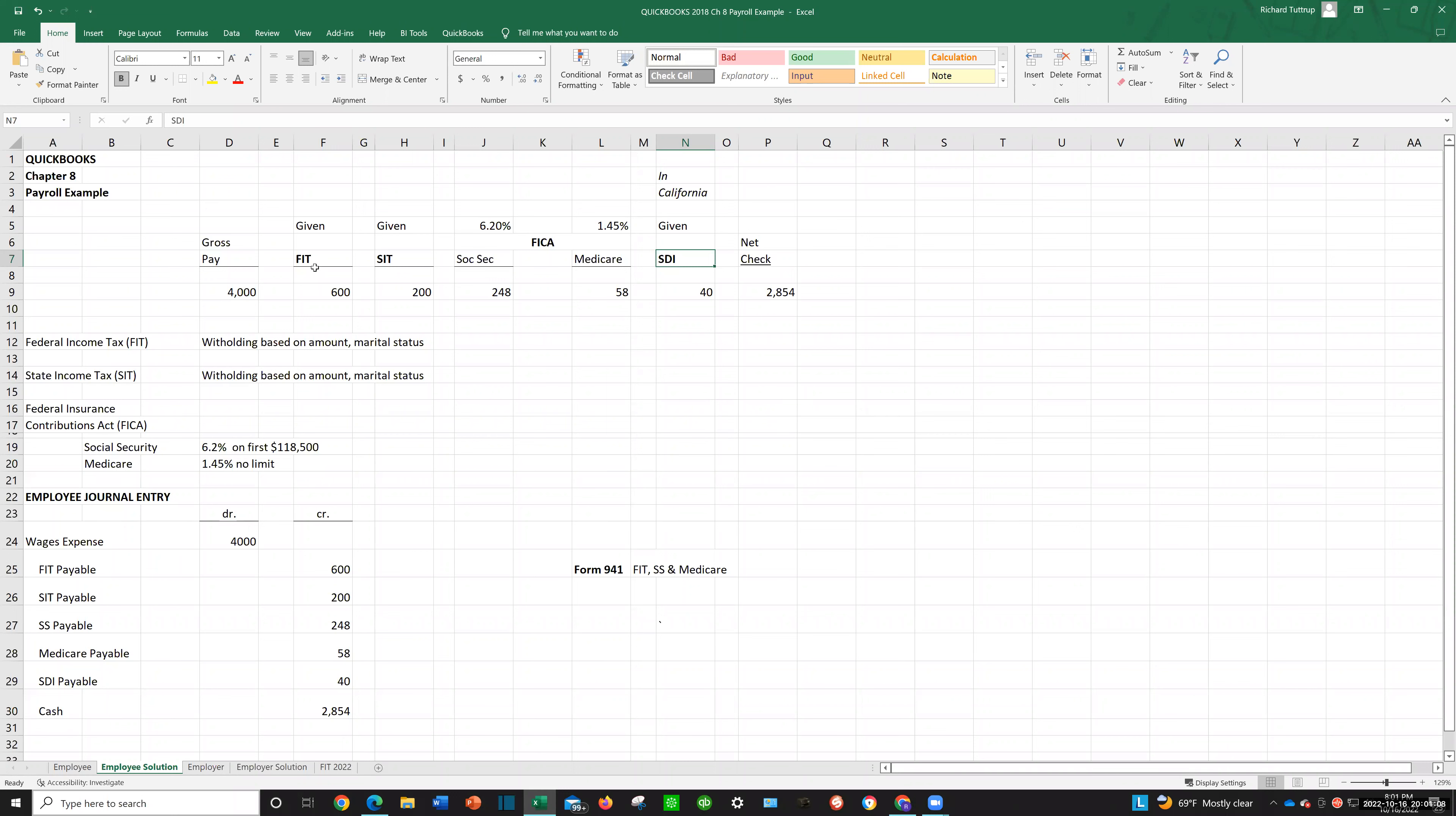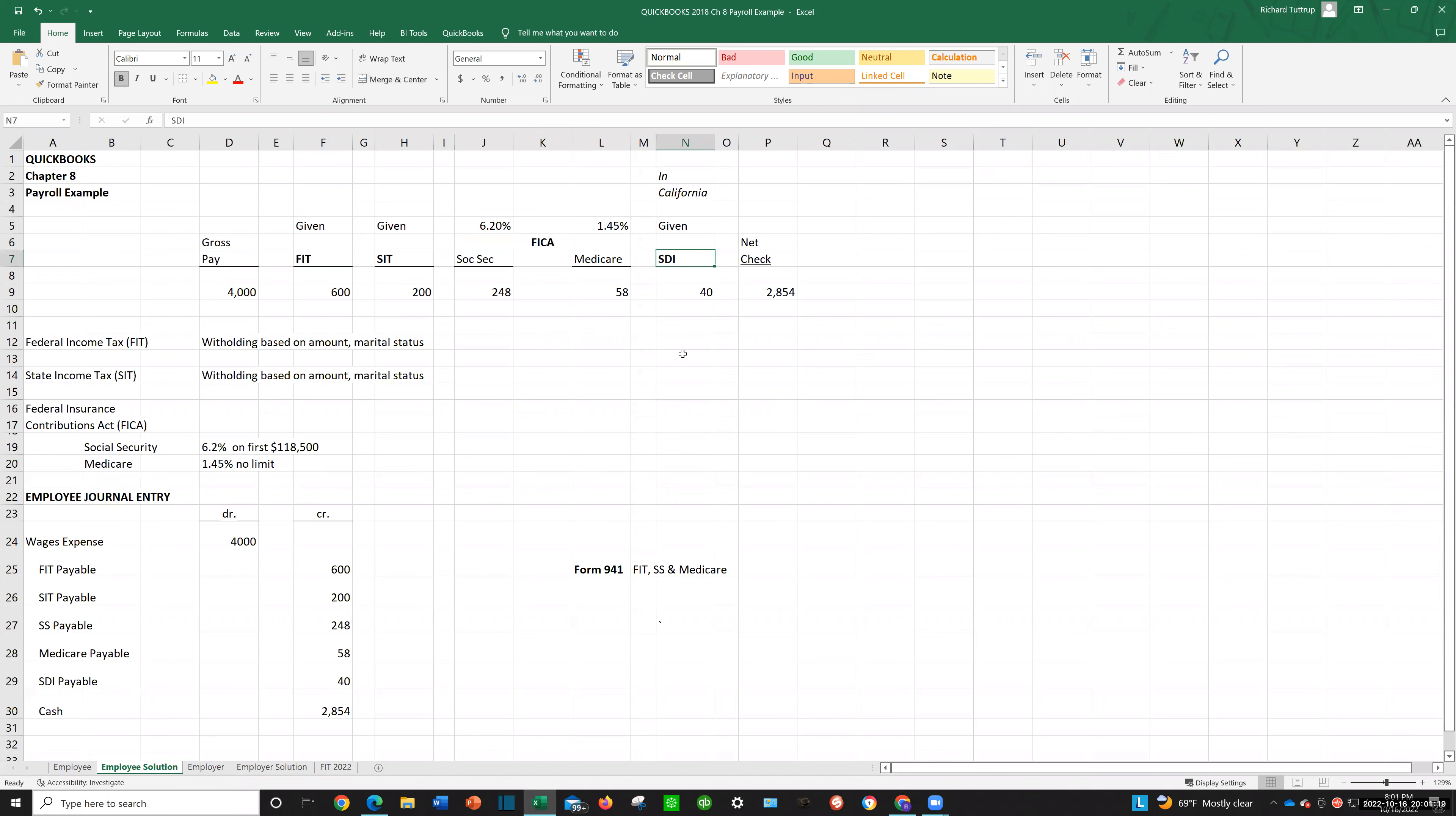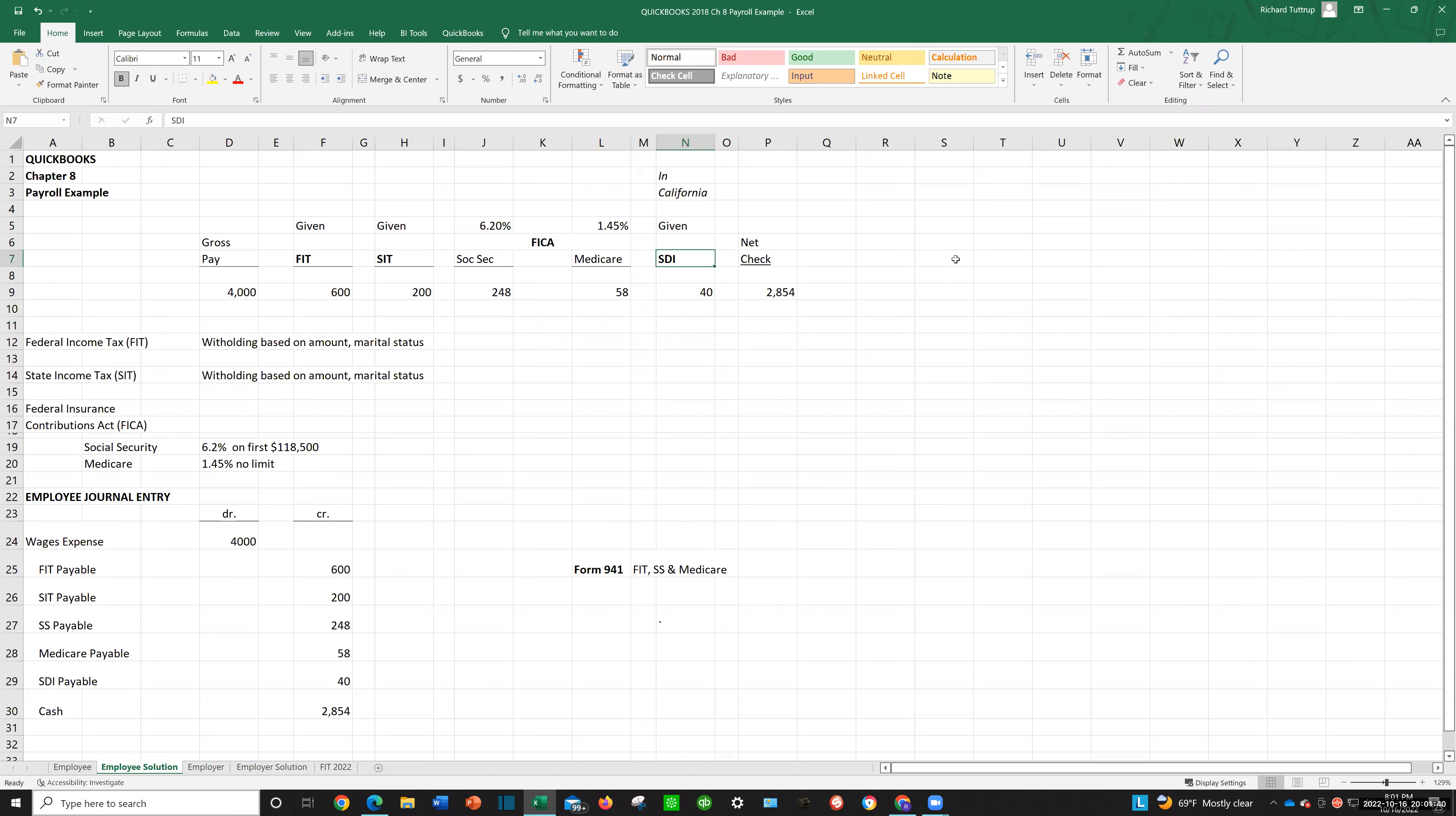FIT, SIT, FICA, SDI. One more time. FIT, SIT, FICA, SDI. Close your eyes. FIT, FIT, FICA, SDI. Okay, open up your eyes. Now, it is kind of weird, but now you remember it, right? If I see you at River Park, hey man, what's the deductions from employee's check? You're going to say FIT, SIT, FICA, SDI. Isn't it great? It's easy.